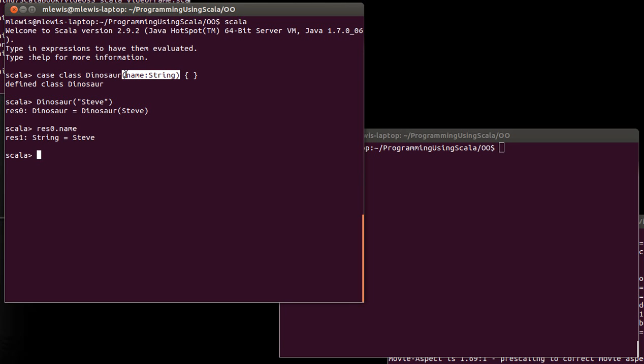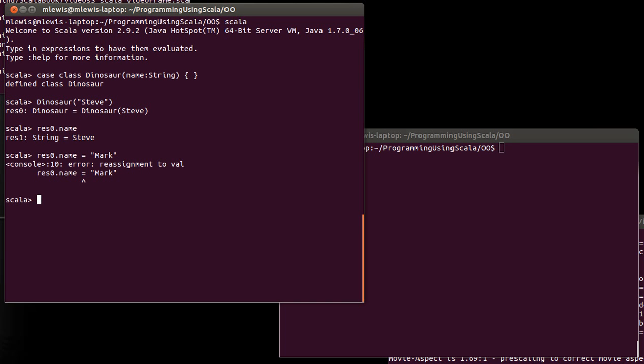If we wanted to be able to get to the dinosaur's name, we would have had to put either val or var in front of this. Now, since we can't reassign to it, and even the error message tells us, one of the things that the case class does is it effectively sticks the keyword val in front of every argument that gets passed in. So that everything that you send in there becomes both a member of the class and it has a constant value.